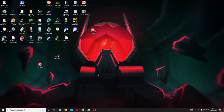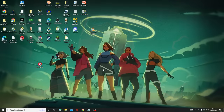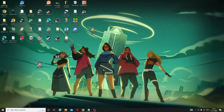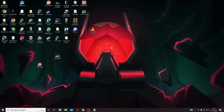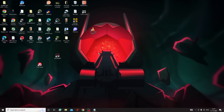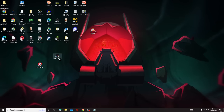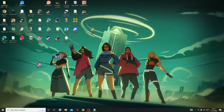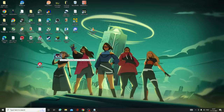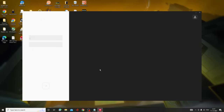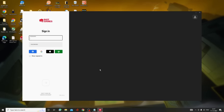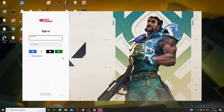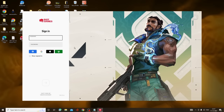Now restart your PC and check if the problem has been fixed. The PC has been restarted — let me click on the Valorant game icon again. You can now see that the login screen is coming up, so the problem is resolved.